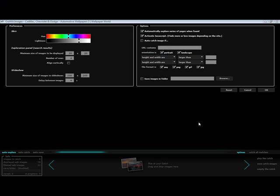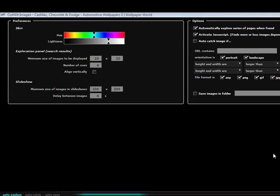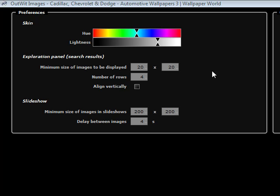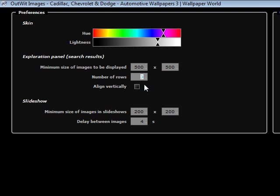In the options panel, there are a wealth of options available at my disposal. I can change the color of Outwit Images, set the minimum size of the images to be displayed, change the number of rows, and align the thumbnails vertically.